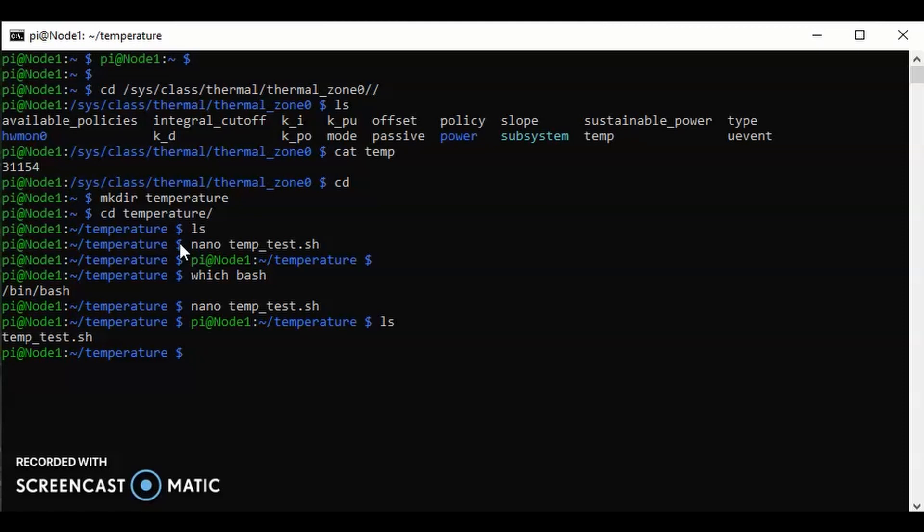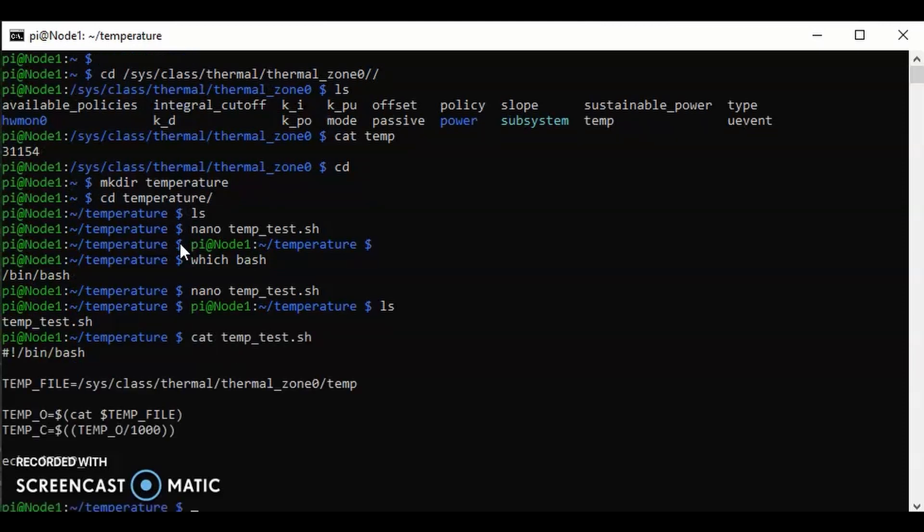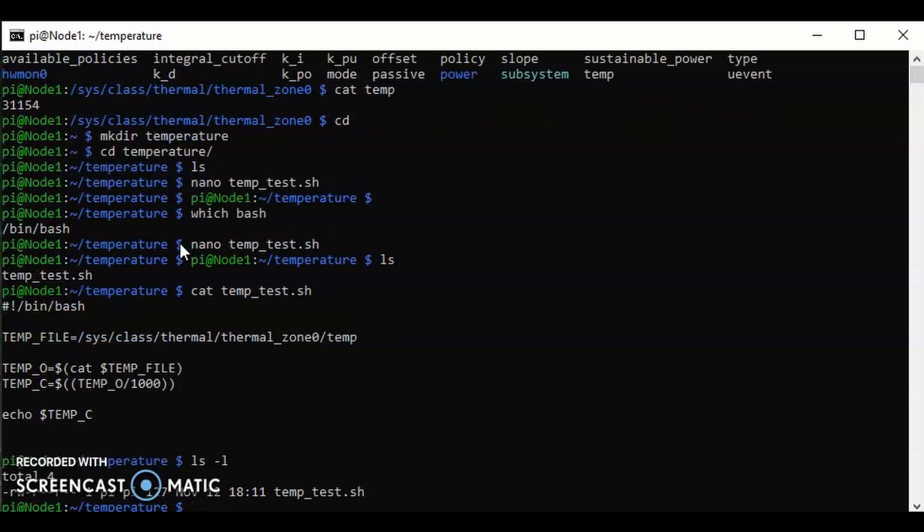If I list the contents, we can see that we have our file. If I cat the contents of that, we can see that we have that little tiny bit of script that we've just written. But also what we can see is that it's white. If I list and use dash L, we can see that we've got read and write permissions on here, but nothing is executable.